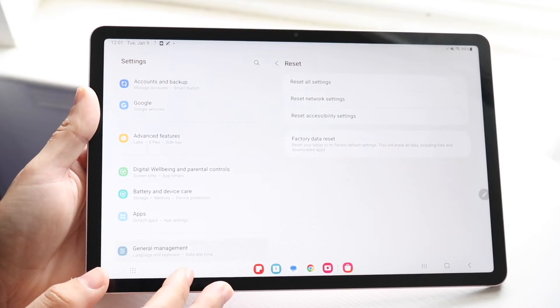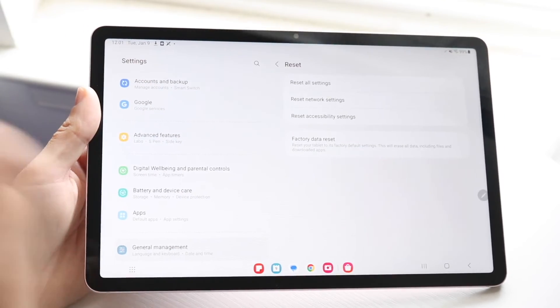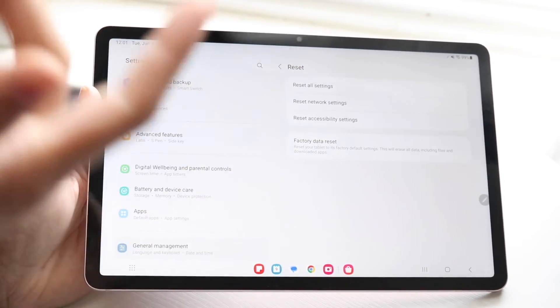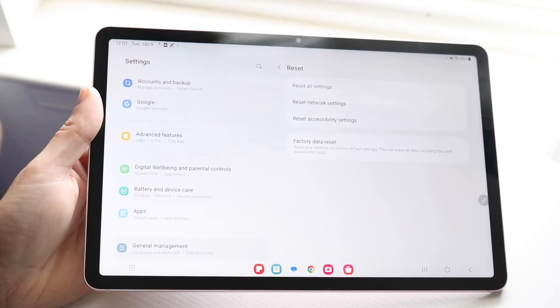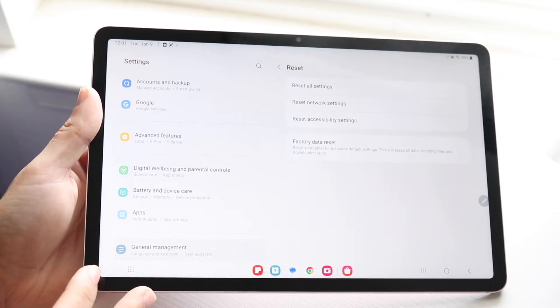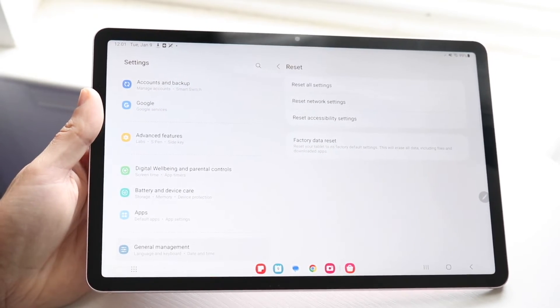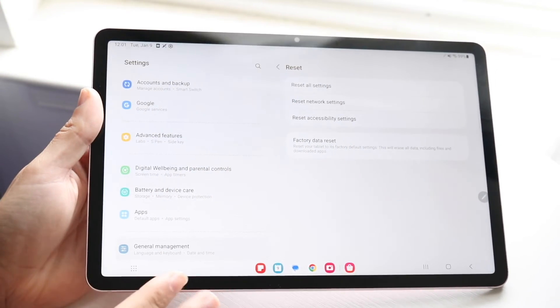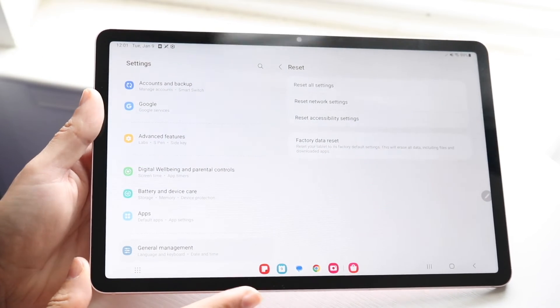This is going to delete things like your photos, your videos, your applications, any app data — anything like that at all, it's going to delete. If nothing is backed up on the cloud, none of the applications or anything, then it's going to be deleted and you may never see it again.